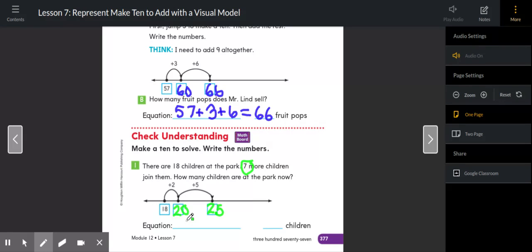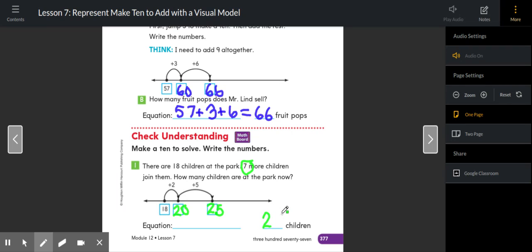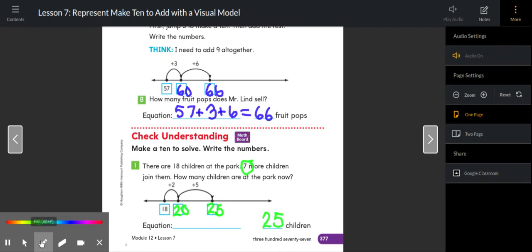Now down here for the equation, boys and girls, I'll let you pick. If you would like to write 18 plus seven and write the total of 25, you can, or you can write 18 plus two plus five. Why am I accepting both answers? They're both correct. They're both equations. They're both equal to the same answer.